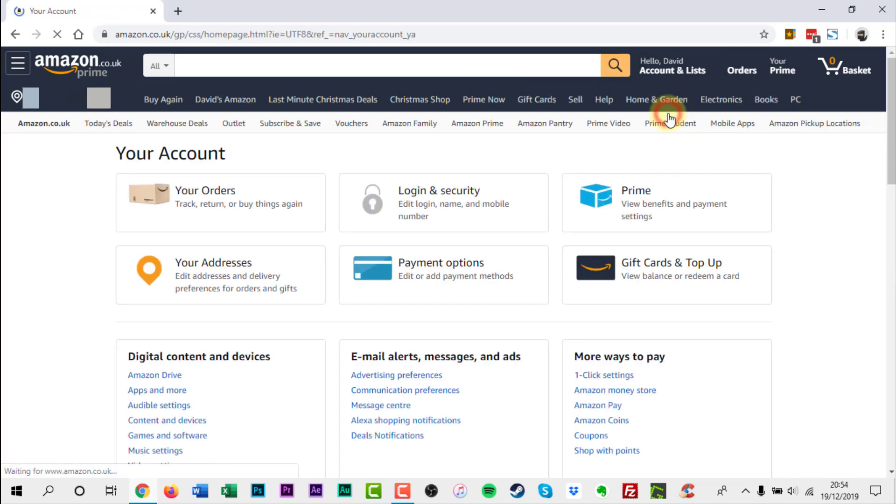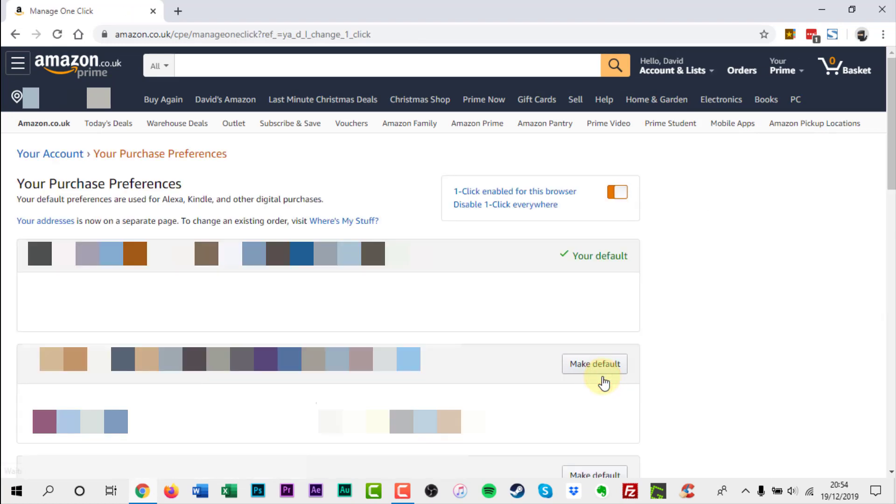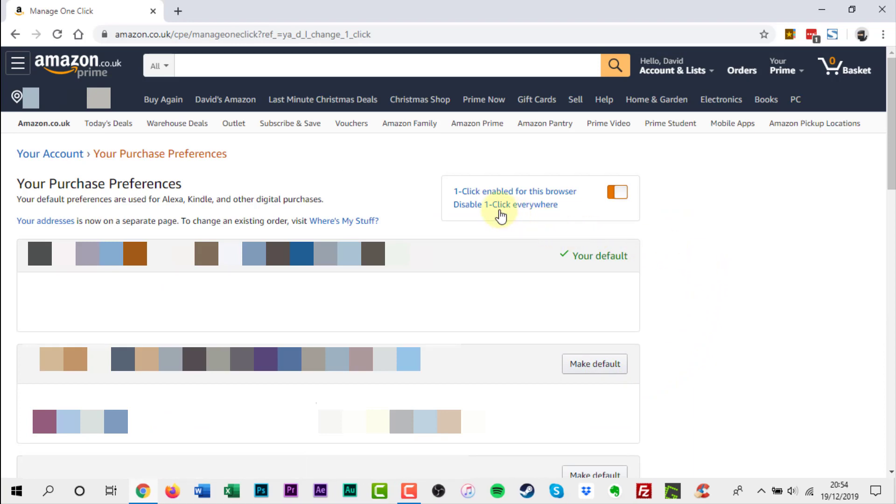Now scroll down to more ways to pay, click one-click settings, click disable one-click everywhere.